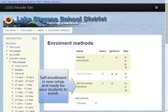Now the only thing to do is to give out the enrollment key to your students. When they go to your course the first time, they will be asked for the key, and if they type it in correctly, they will be automatically enrolled into your course.